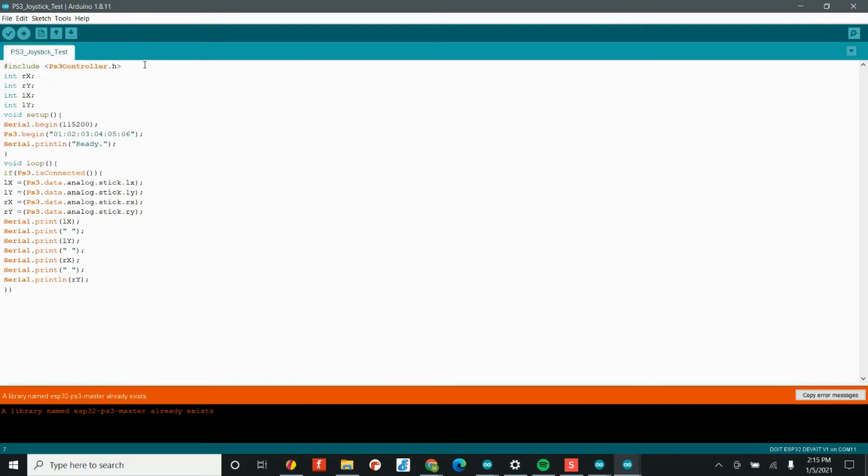This actually shows you how to use the accelerometer inside of the controller, which is awesome. And so if you're looking for more resources after you get this first code working, I would definitely head here. So if we look at this code, the first thing we do is call the PS3 controller library, which we just installed. Next, we have four variables, rx, ry, lx, and ly.